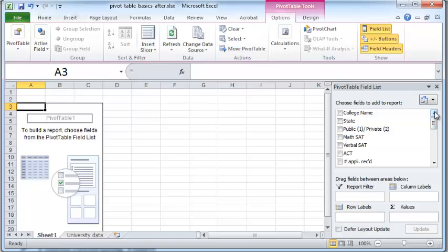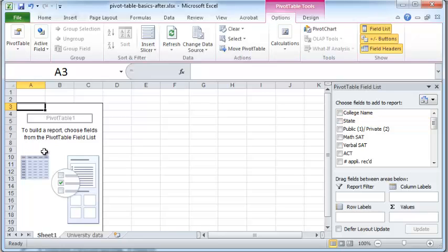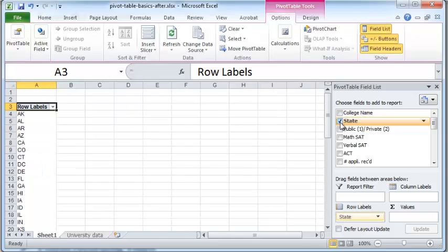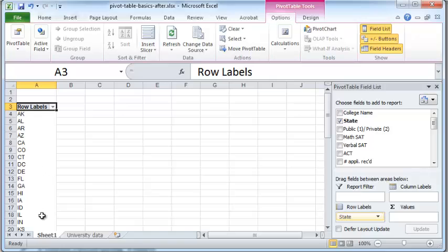So what I want to do is I want to select all the states to which various colleges belong. And I want this to go in the rows. So I can just click on state button here. And then as soon as I do that, all the states will appear as rows in my pivot table.